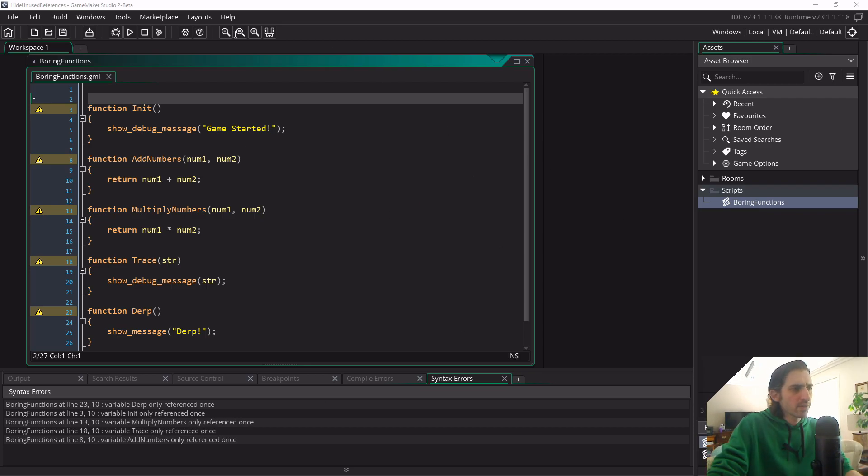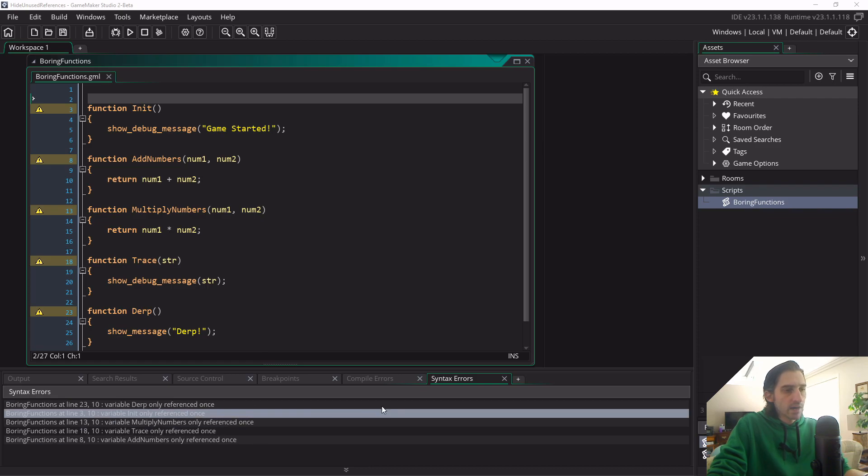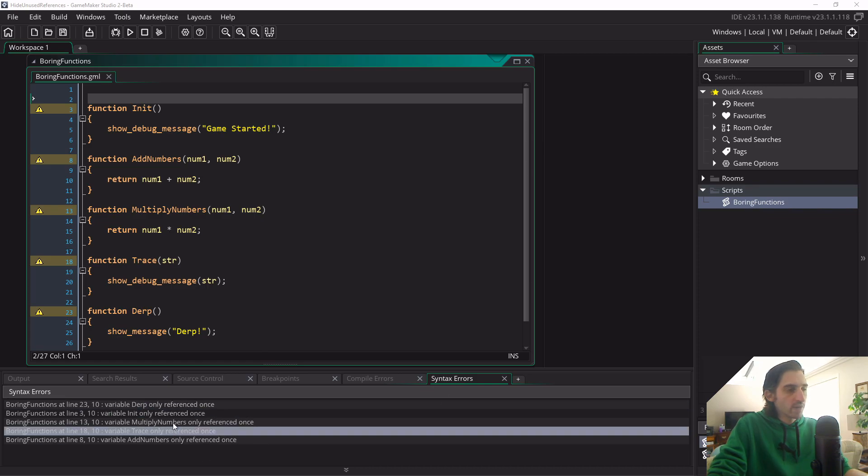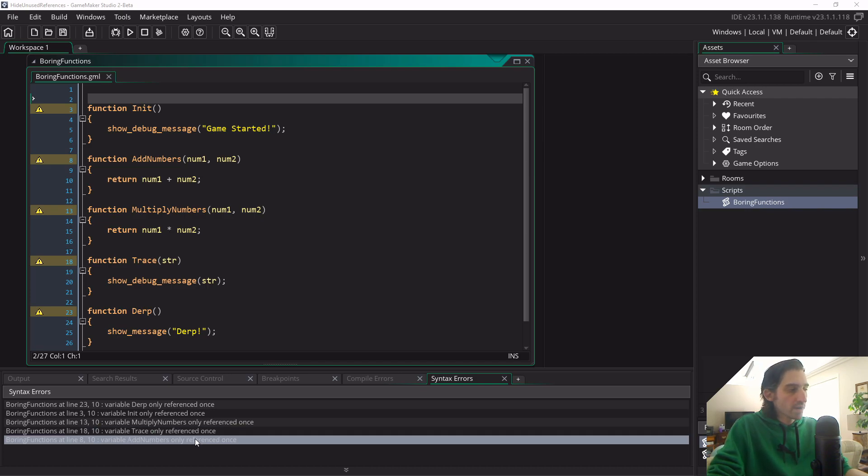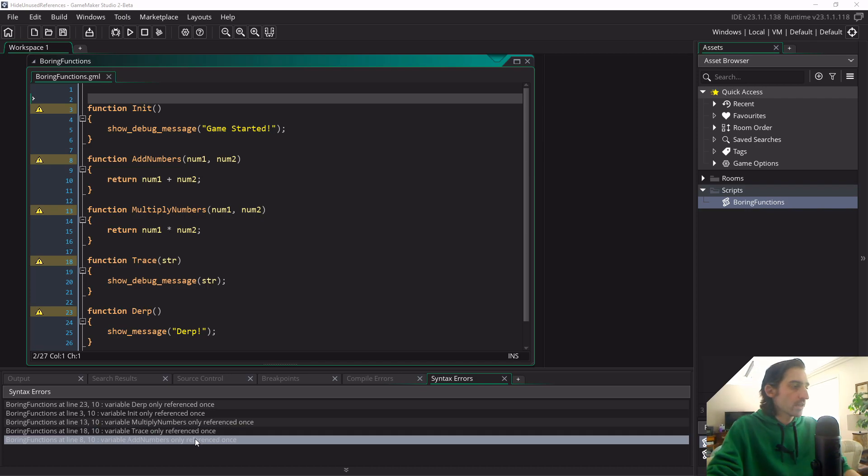As you can see from this little example project I have here, down here I have my syntax errors tab open and you can see it cluttered with some of these warnings, which I don't actually want for all but one of the functions here.